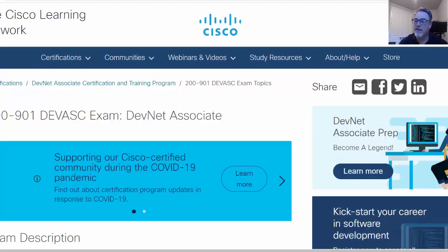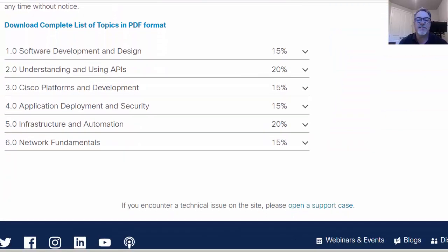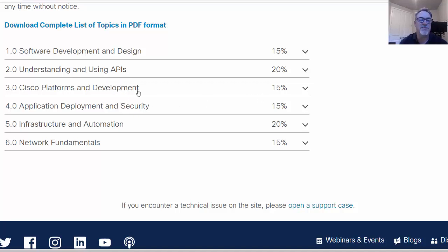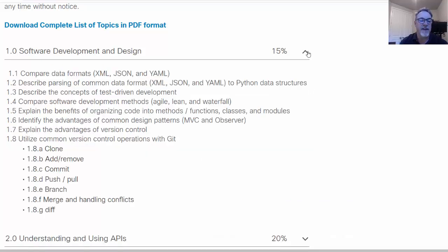If we look at the exam topics you can see here that there is software development and design 15% of the certification, understanding and using APIs, Cisco platforms and development which is 15%, understanding and using APIs 20%, application deployment and security 15%, infrastructure and automation 20%, and network fundamentals 15%. Now we can open these up and actually look at the various topics under each one.